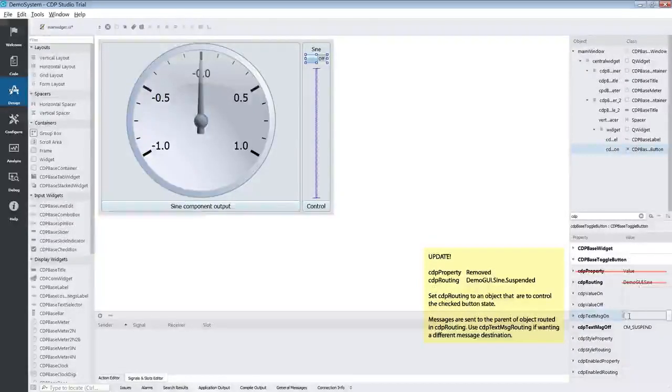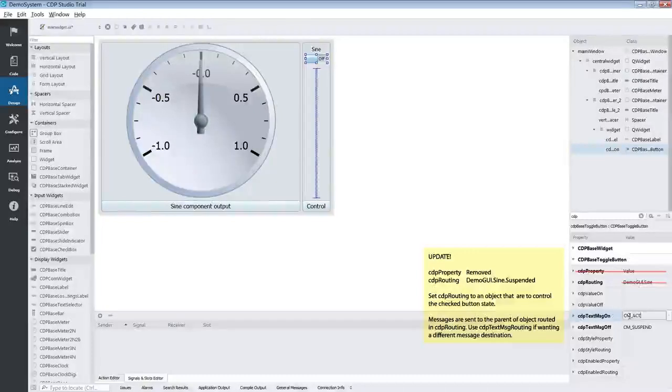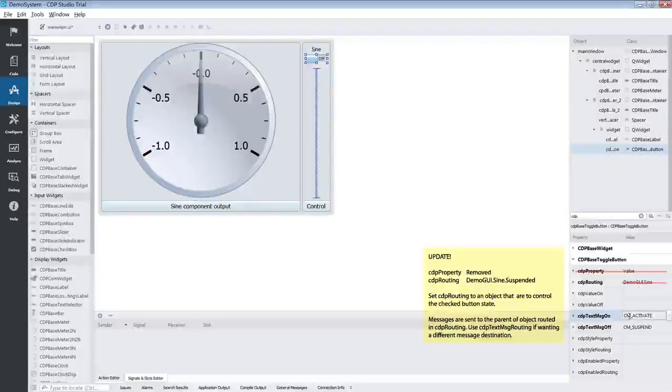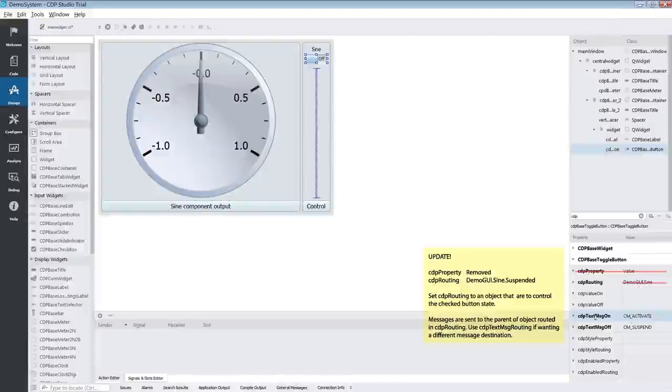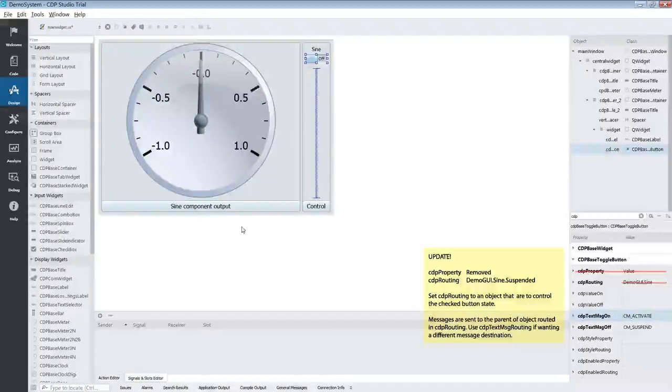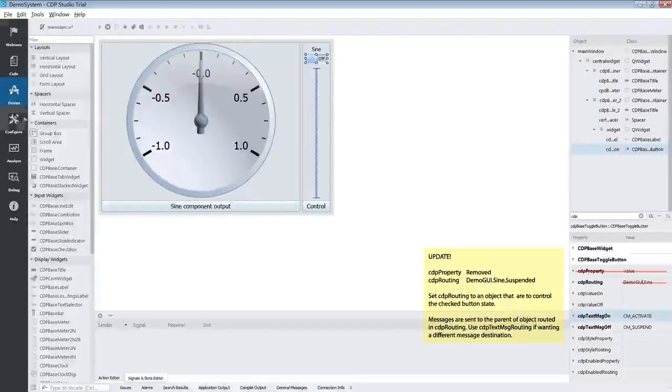We also want to be able to turn it back on. So therefore we will assign the message on to CM underscore activate. So that we are able to wake the component back up again.